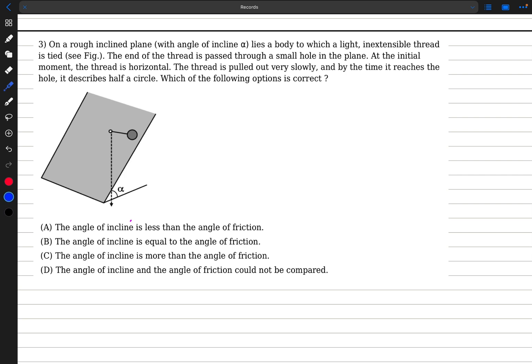Hello everyone, welcome back. For today's video we'll discuss some problems. The first question is a laws of motion problem. We have a rough inclined plane where the angle of the incline is alpha, and on the plane lies a body to which a light inextensible thread is tied.